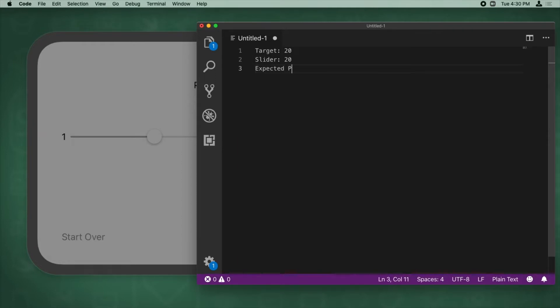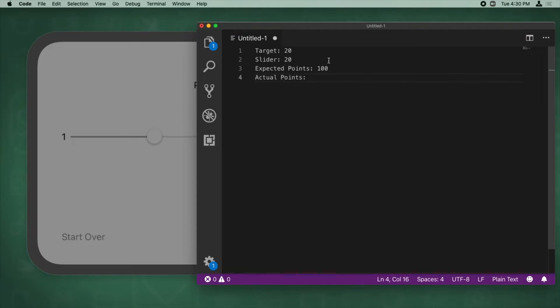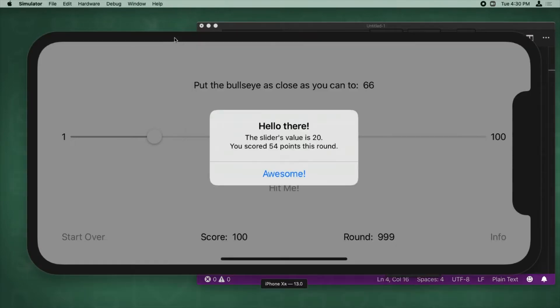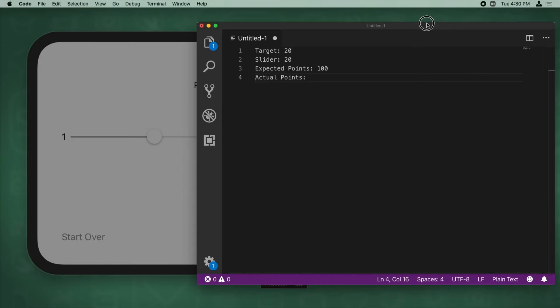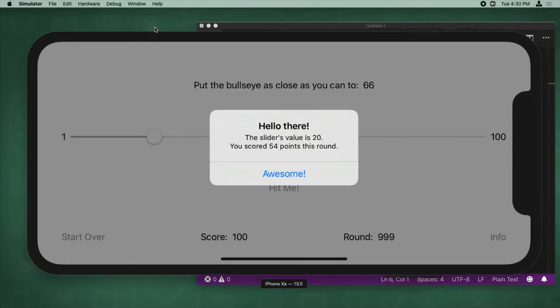So what's my expected points? Well, it would be 20 minus 20 is zero. That's the difference. And it'll be 100 minus zero, so I should get 100 points. But my actual points is 54. What's happening here?